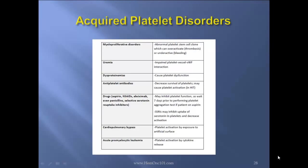Other acquired platelet disorders: (1) Myeloproliferative disorders — abnormal platelet stem cell clones which can either over-activate causing thrombosis, or under-activate causing bleeding. (2) Uremia — impaired platelet-endothelial interaction. (3) Dysproteinemia — can cause platelet dysfunction via anti-platelet antibodies, causing decreased survival of platelets, and may even cause platelet activation in the case of HIT. (4) Drugs such as aspirin, NSAIDs, abciximab, even penicillins and SSRIs may inhibit platelet function. Wait seven days prior to performing platelet aggregation tests in a patient on aspirin. SSRIs may inhibit uptake of serotonin in platelets and decrease activation.